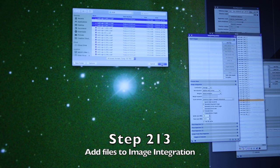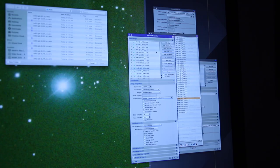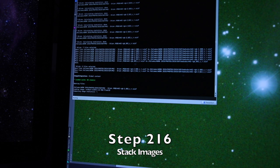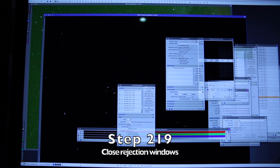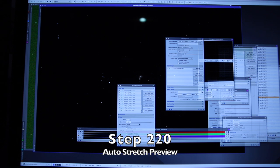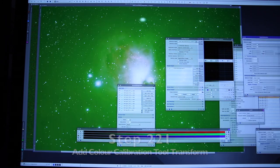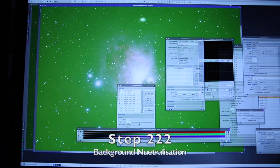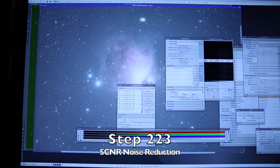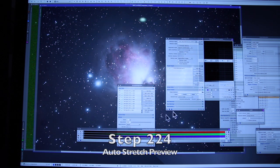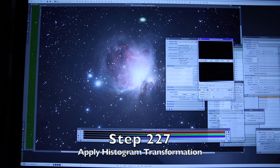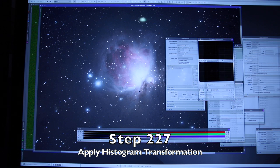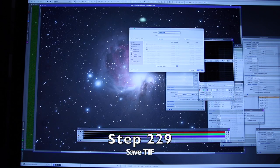Add the remaining registered images, choose your pixel rejection algorithm, add the drizzle files, stack the images, open the drizzle files, drizzle integration, close the rejection, auto stretch the integration, apply colour calibration, apply background neutralisation, apply SCNR, auto stretch again, save the stack. Copy the screen transfer function to the histogram transformation, apply the histogram transformation to the image, disable the preview, save the stretched image as a TIFF.